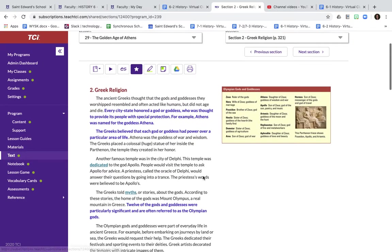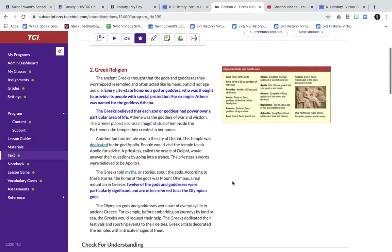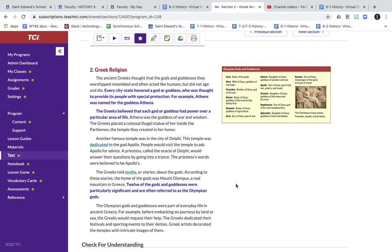Some things I want to highlight from Greek religion is that every city-state had a god or goddess. It was thought that this god or goddess is going to provide the people of that city-state with special protection. An example of this is Athena, who is the goddess of Athens.